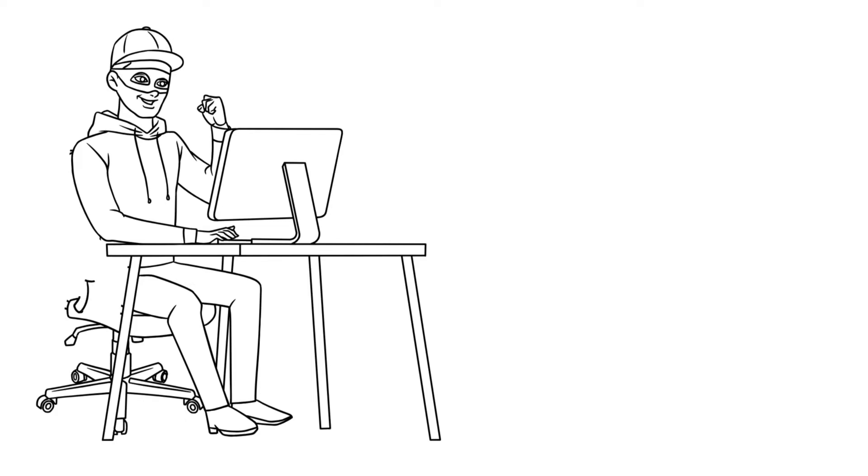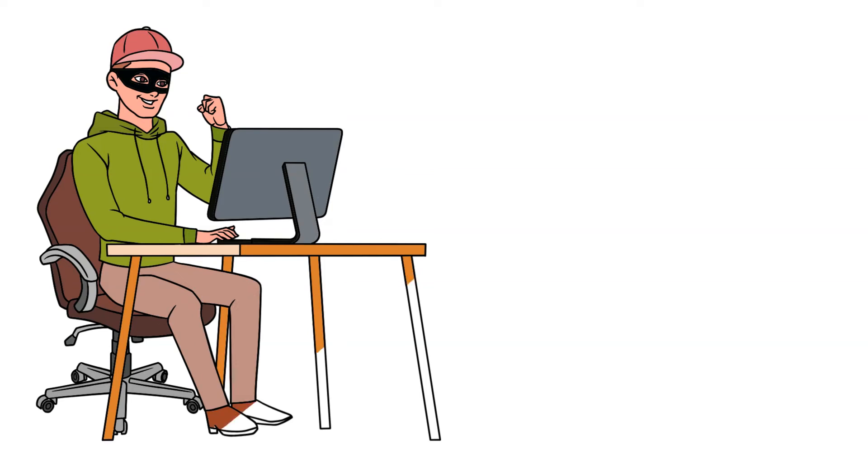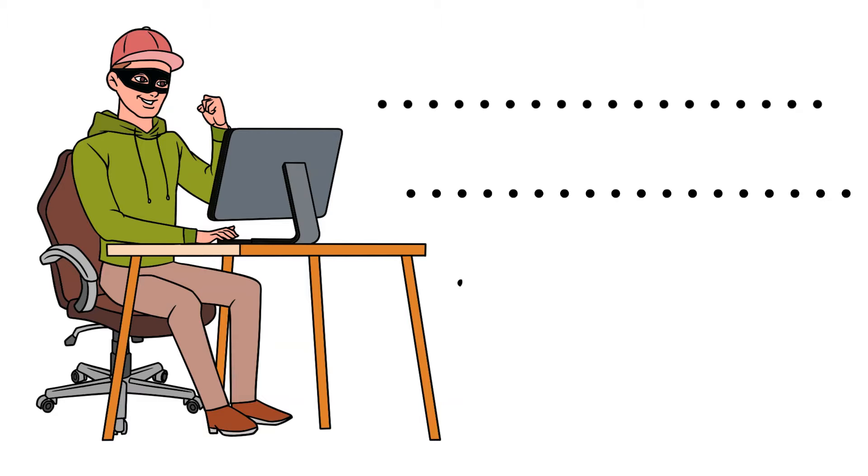The goal of carding is to use these stolen details to make unauthorized purchases, transfer funds, or resell items for profit.